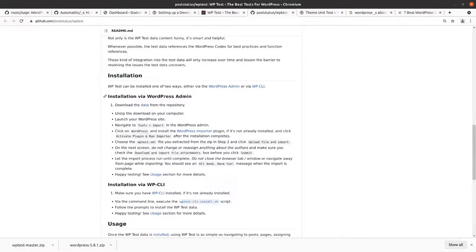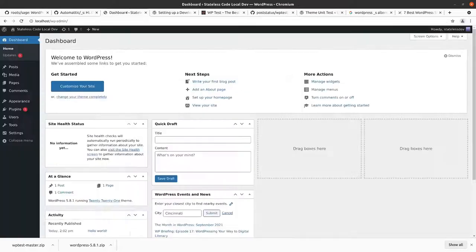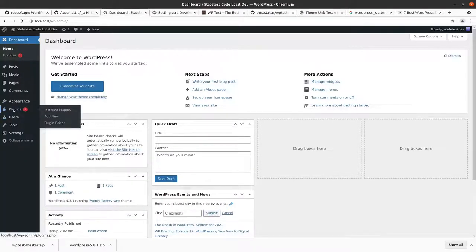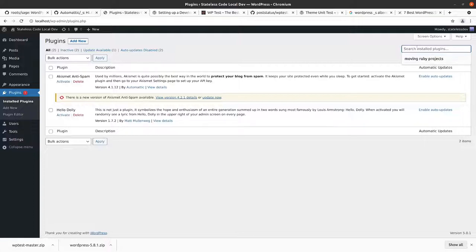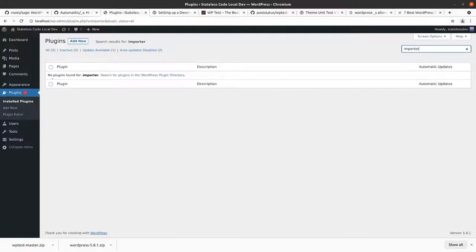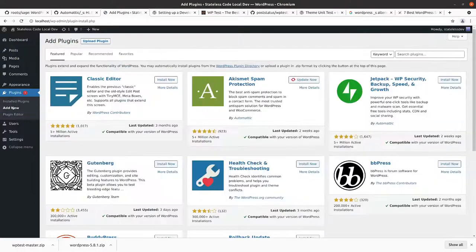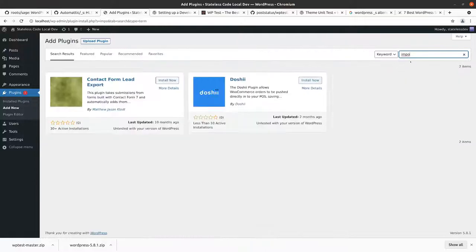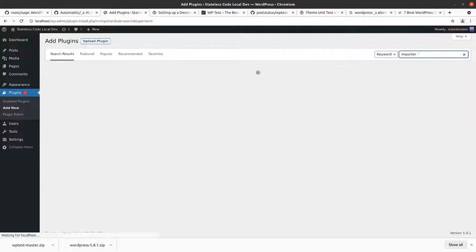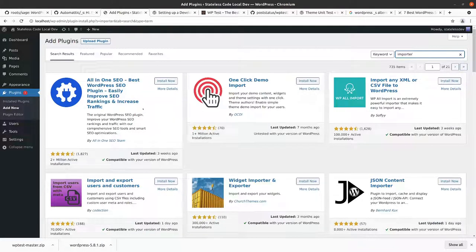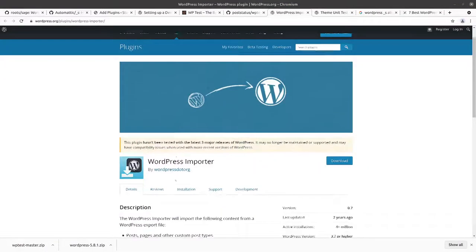I'll go to the next step here. Launch the WordPress site, which we've got here. Make sure I'm getting the right one here.